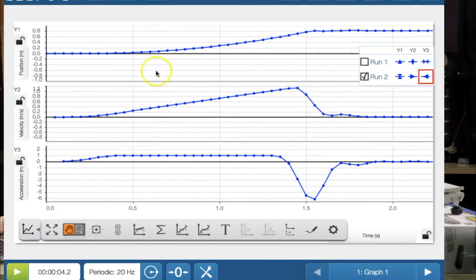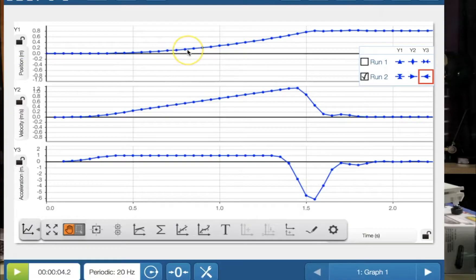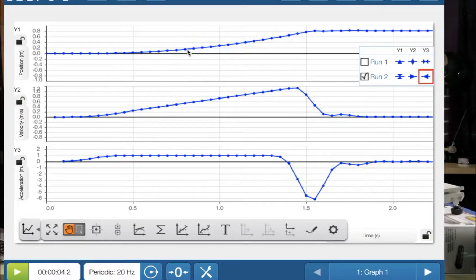And we can see here from the graph that the position starts off. And for every moment in time, it is getting further and further away from the origin. And it's accelerating. So therefore, it's starting to curve. So the position time is a curve.